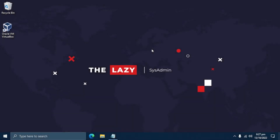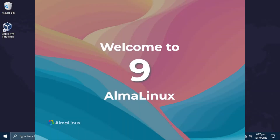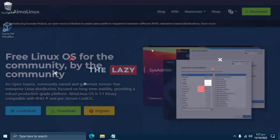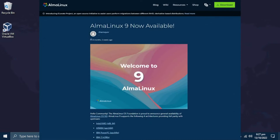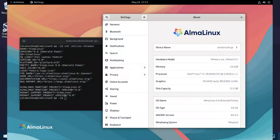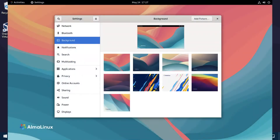In this video, we will walk you through the installation of AlmaLinux 9.0. AlmaLinux from CloudLinux is the open-source replacement for CentOS 8, which Red Hat discontinued in favor of CentOS Stream. AlmaLinux 9 was released in May 2022, codenamed Emerald Puma, and provides an array of new features and enhancements to improve user experience and functionality.